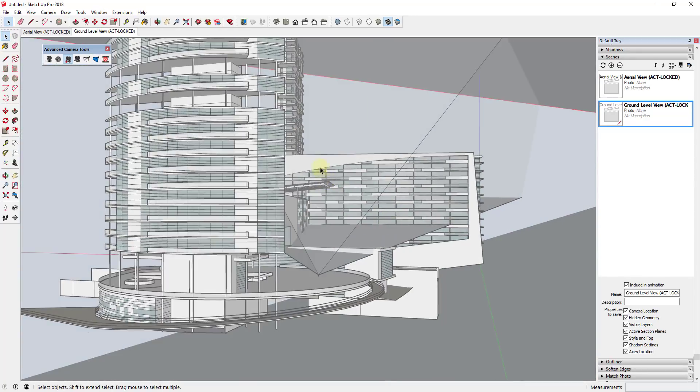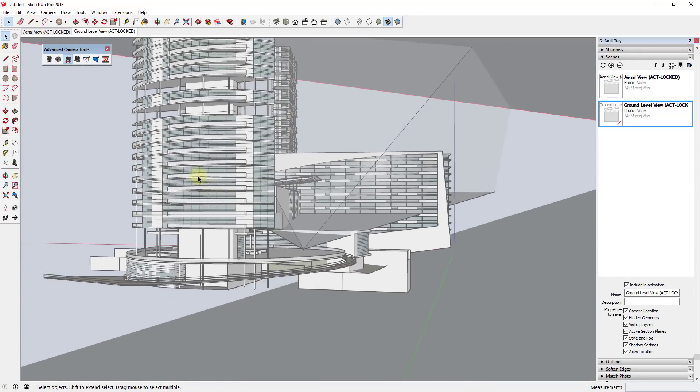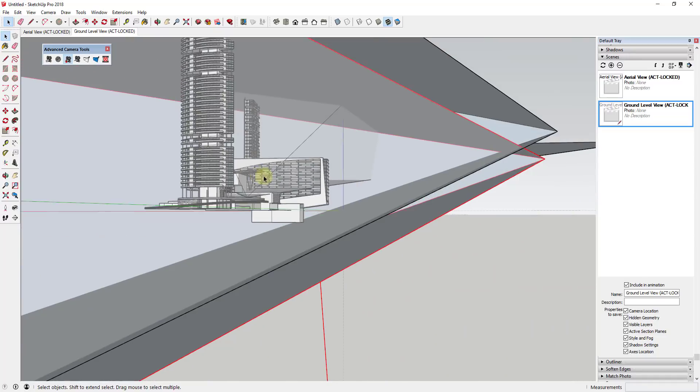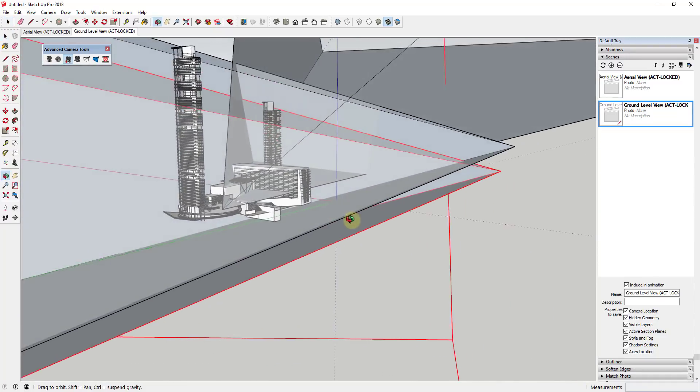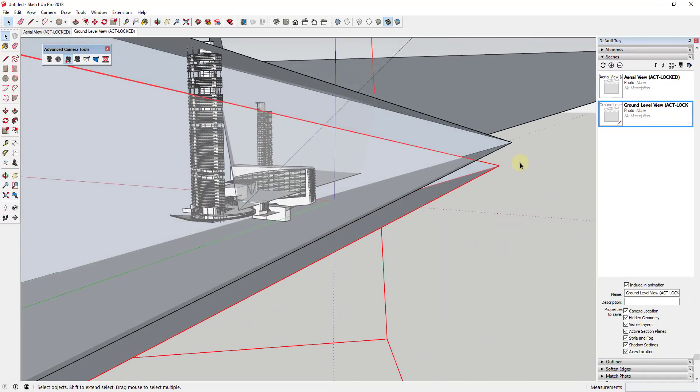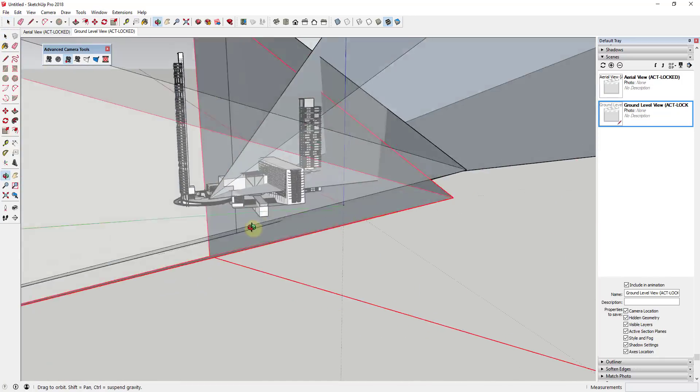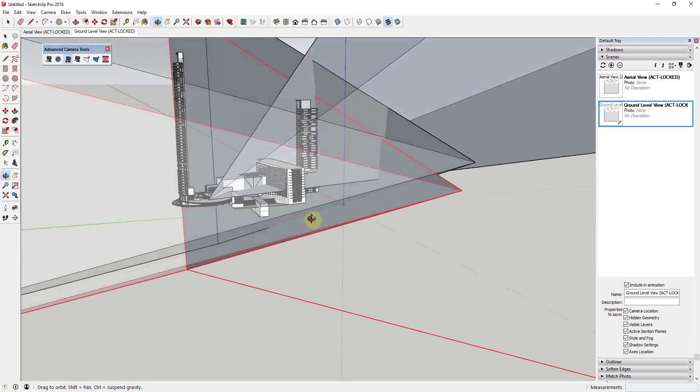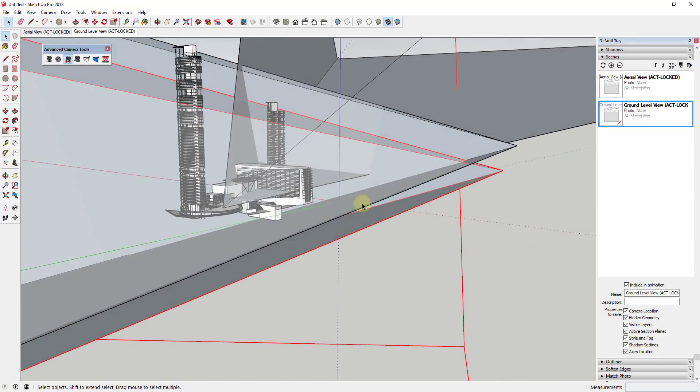Or if you want something a little more pronounced, you can also click on the frustum volumes. What the volumes are going to do is also indicate to you just kind of what's being shown from each camera. So these indicate basically the sight lines of the camera within your model.